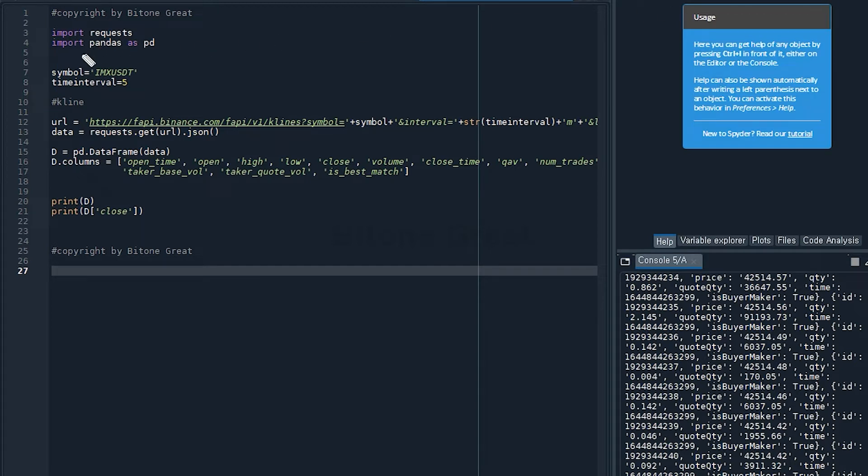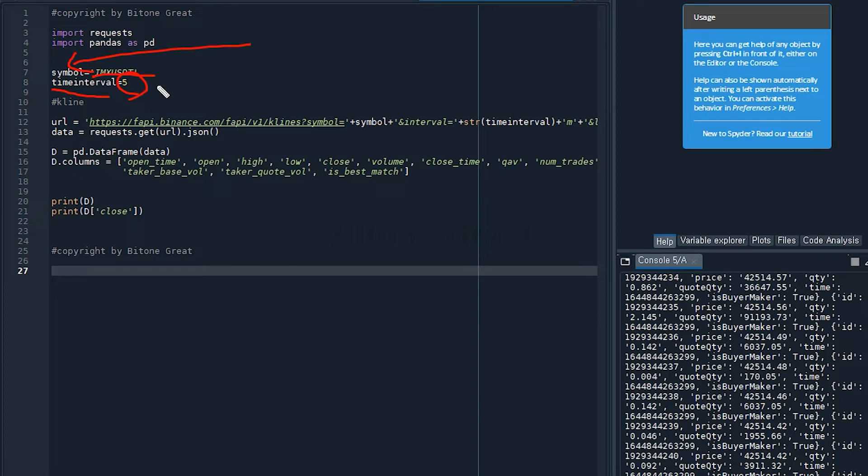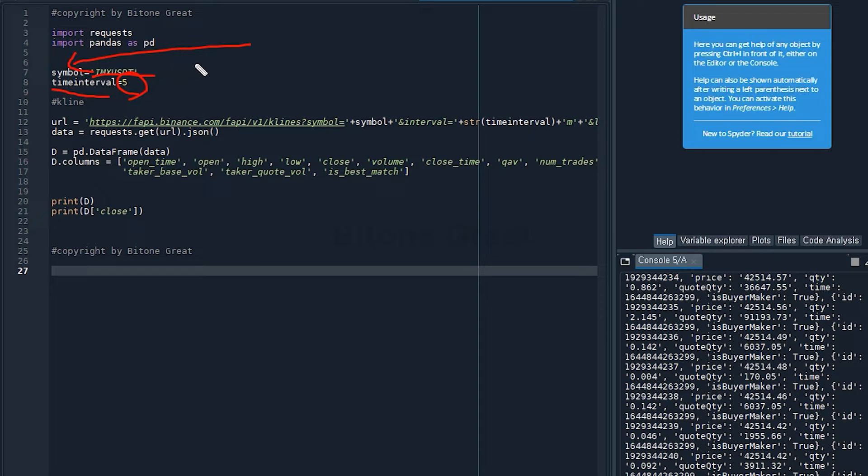And we're going to start with the definition for symbol, which I'm going to use IMAXUSDT. And the time interval, for this video I will set it to be five. So this code will try to get the information for IMAXUSDT, which is one of the tickers listed on Binance Futures exchange. And we're going to look for information for five minute candlestick.